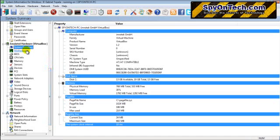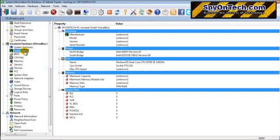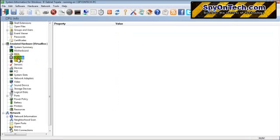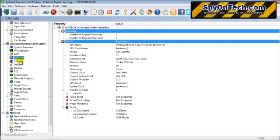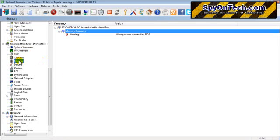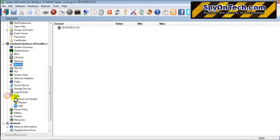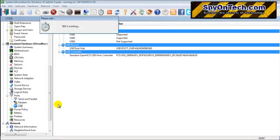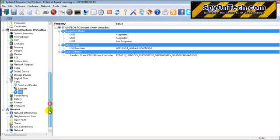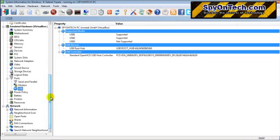You can find the details of your hardware, like motherboard, BIOS, CPU info, memory info, sensors, USB, and there are also a lot of system information you can find here. All your hardware information